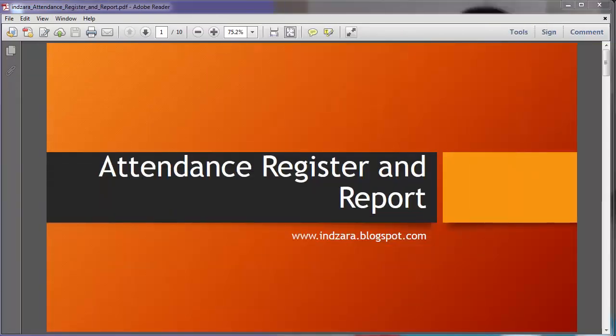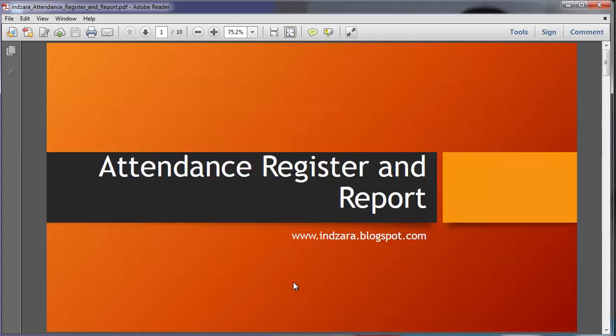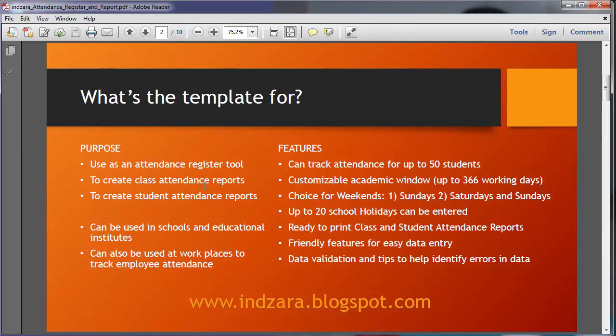Hello, welcome. Today we're going to talk about the Attendance Register and Report Template. This is a template which can be used as an attendance register tool. It can be used to create class attendance reports and also student attendance reports.